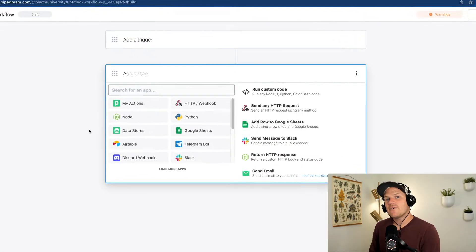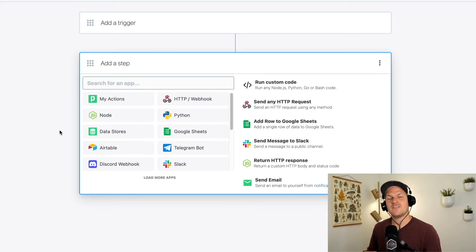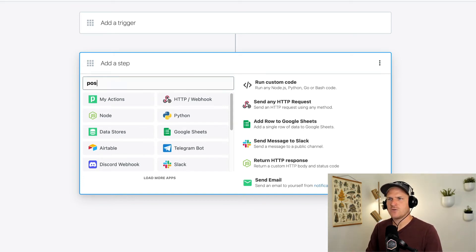You may have already seen this with certain pre-built actions that say use any API. For example, let's look at our postmark app.